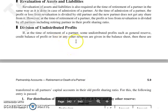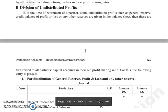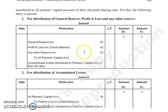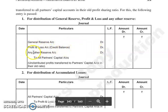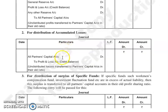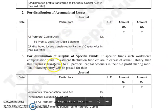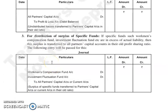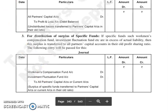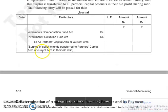The next है हमारा division of undistributed profits. इसकी same treatment होगी — जो भी आपके undistributed profits, losses, reserves हैं, उनको भी आपने सभी partners में divide करना है, उनकी old profit sharing ratio में. अगर आपके general reserve, profit and loss या other reserve है, तो general reserve account debit, profit and loss account credit balance debit, या any other reserve account debit to all partners' capital account, उनकी old ratio में. Then accumulated losses: all partners' capital account debit to profit and loss account debit balance, वही old ratio में. Distribution of surplus specific funds का actual liability minus करने के बाद जो भी amount बचता है, उसको divide कर देते हैं partners में. तो workman compensation fund account debit, investment fluctuation fund account debit to all partners' capital and current account in their old profit sharing ratio.